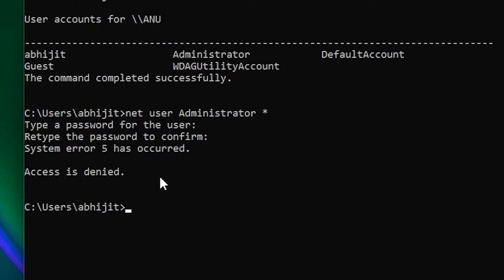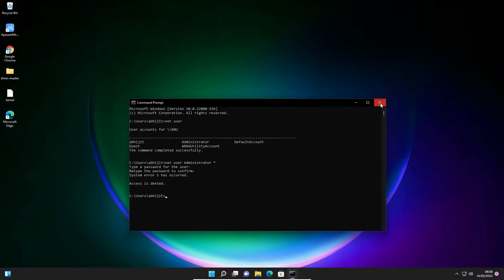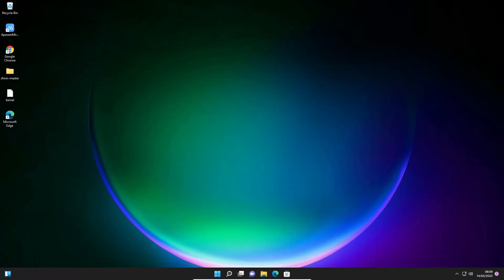We are going to solve this. First of all, close this cmd or command prompt.